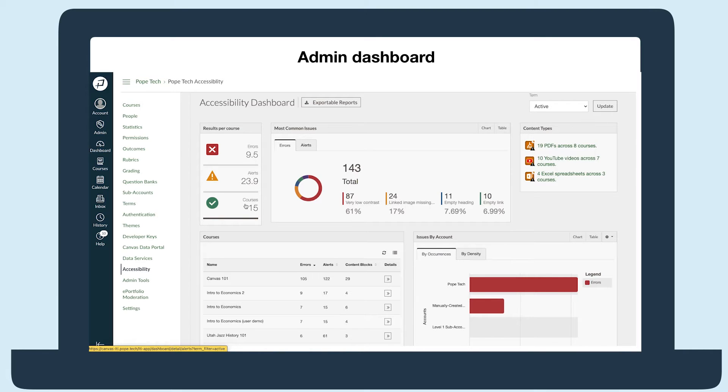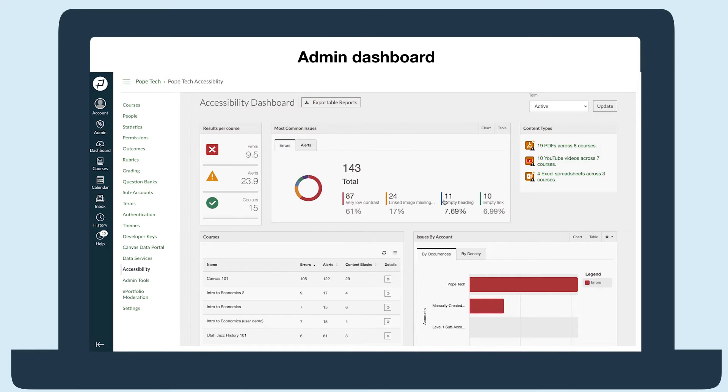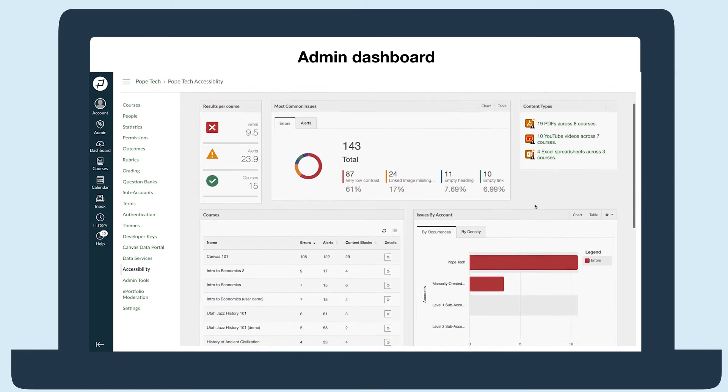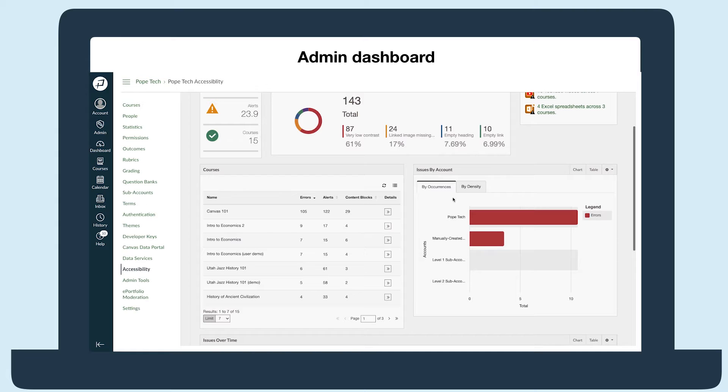You can also check the most common accessibility results, which you could target for fixing or training, or you could identify where content types like PDFs, YouTube videos, and Excel sheets are across all courses. The last way to dig into the data is in the courses widget - jump straight to a course to see how many errors and alerts it has.